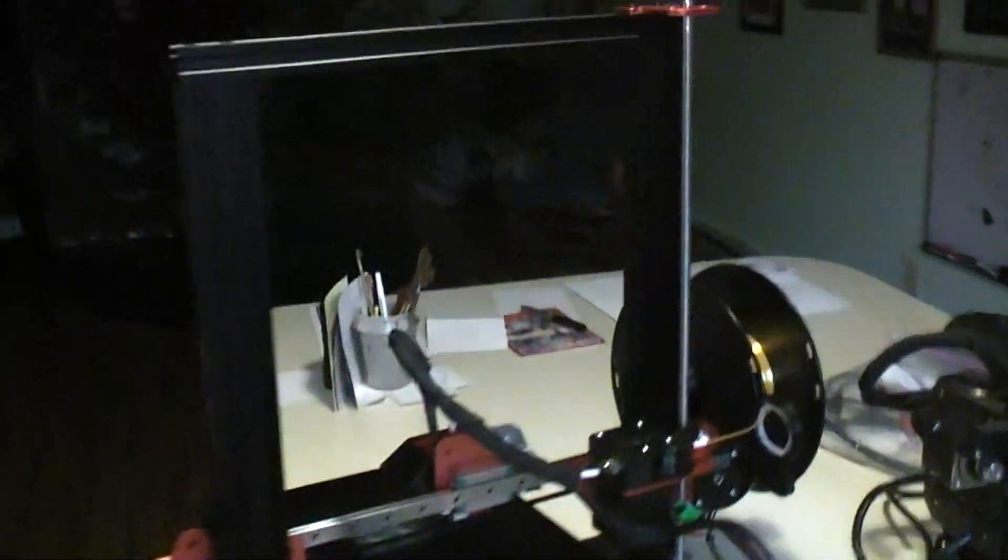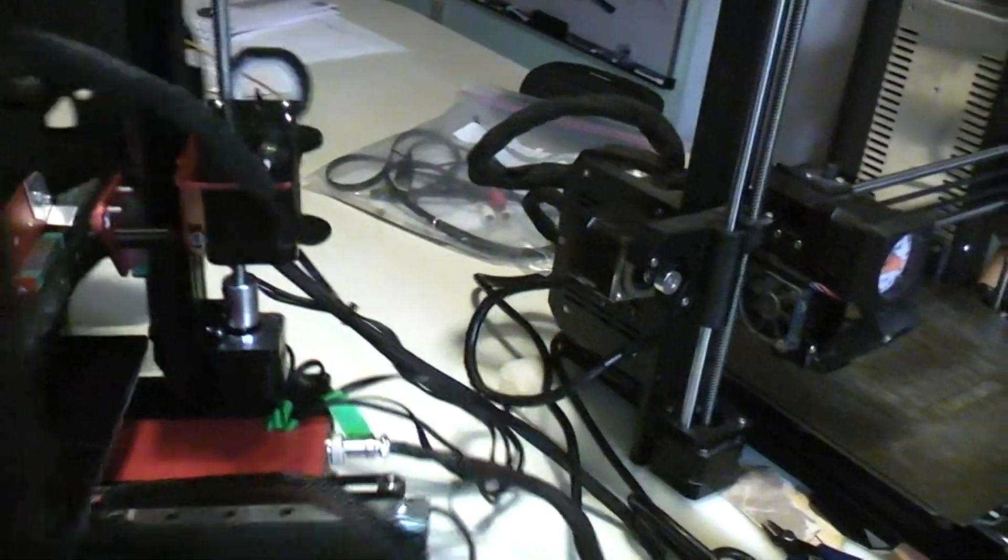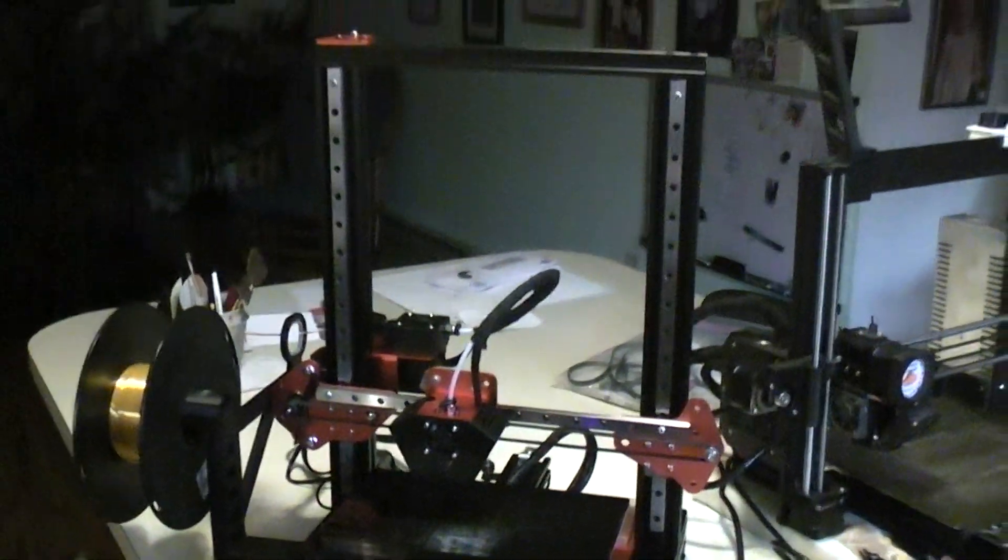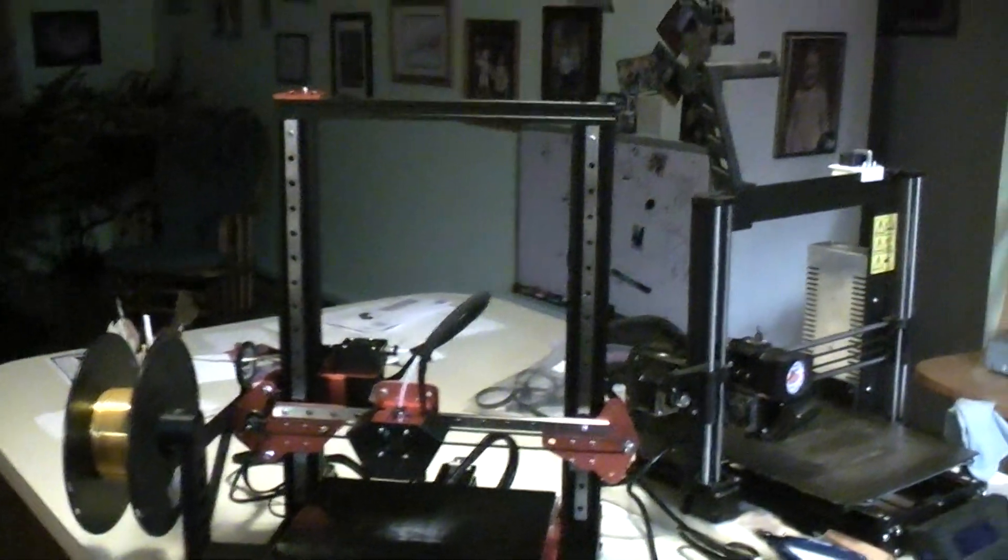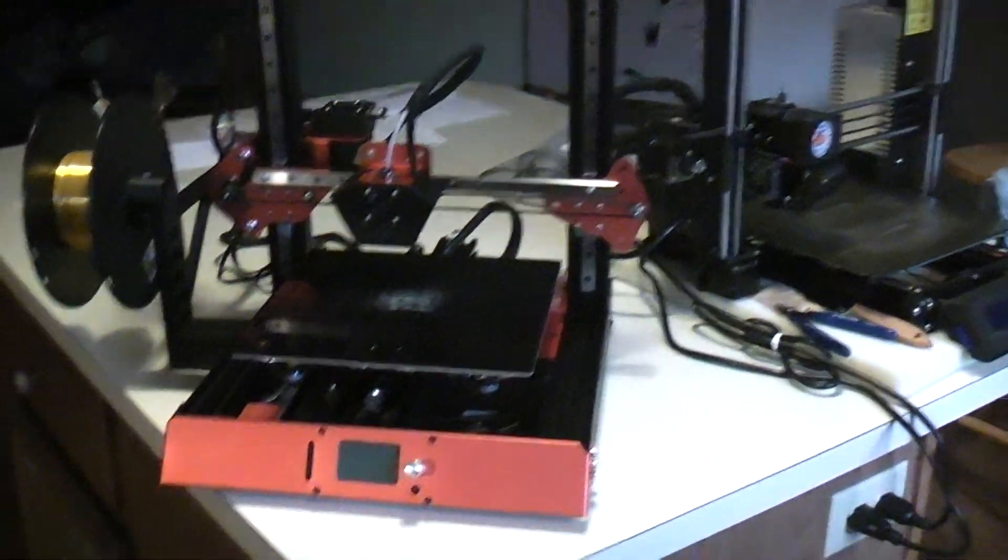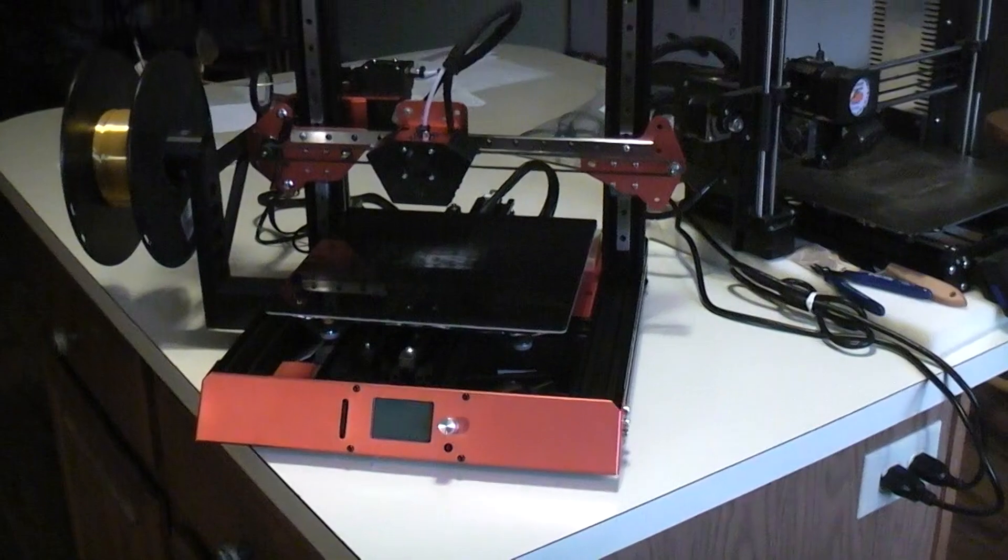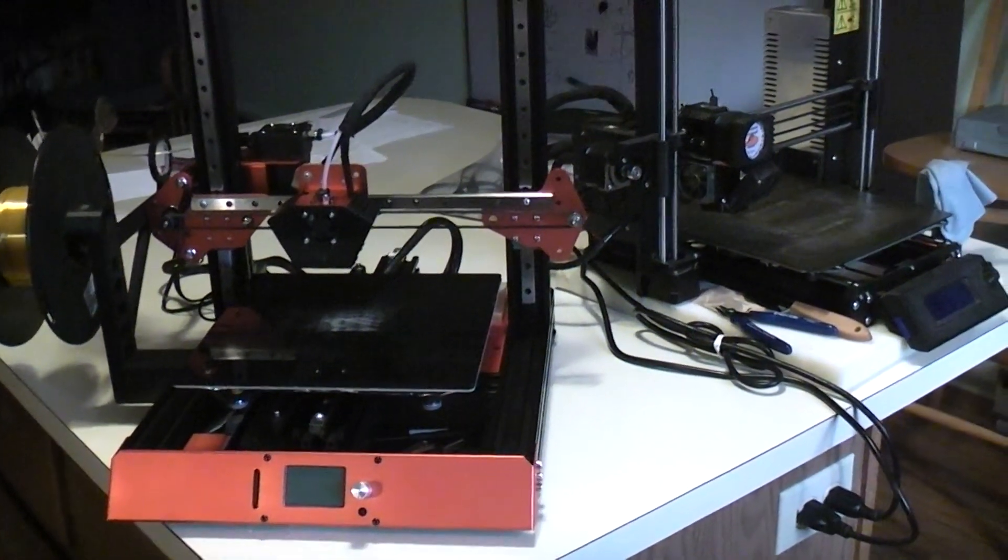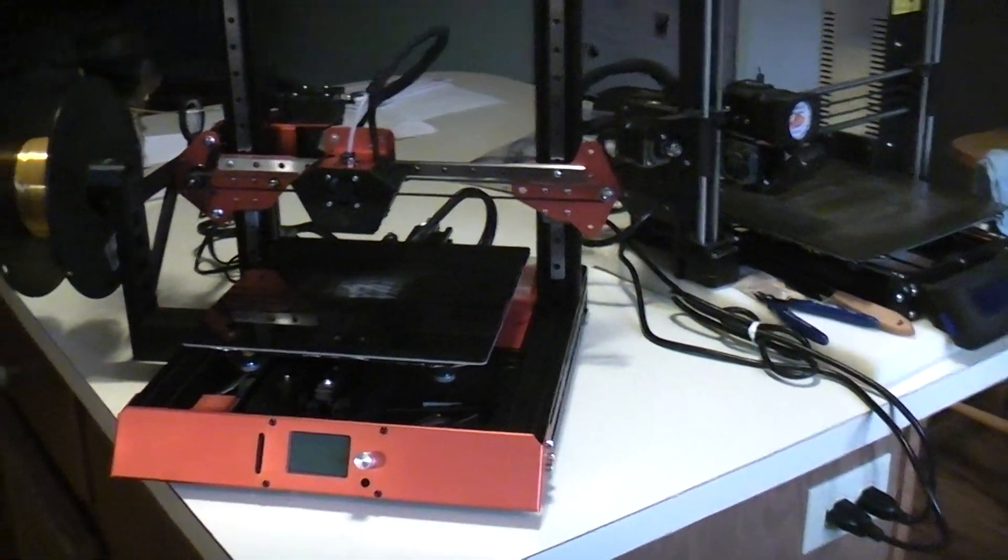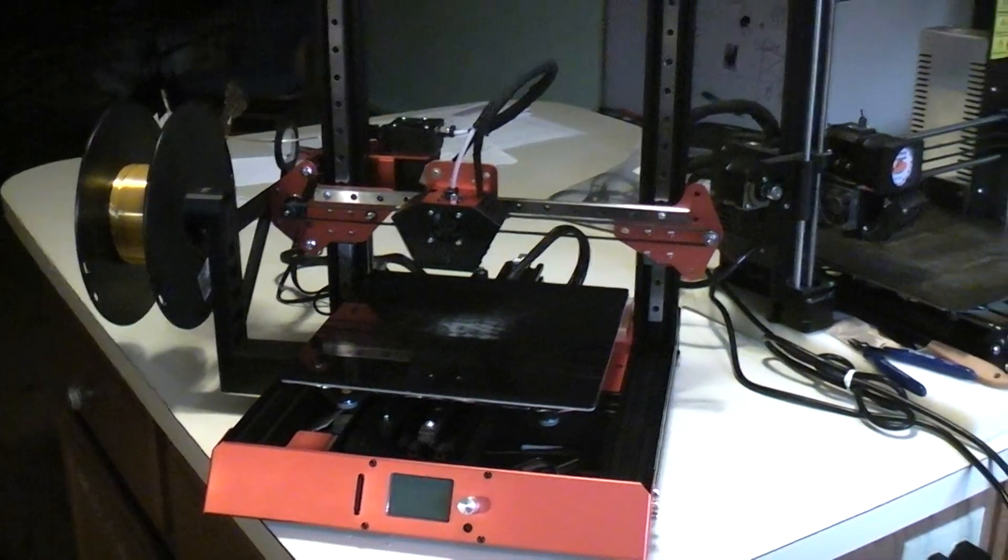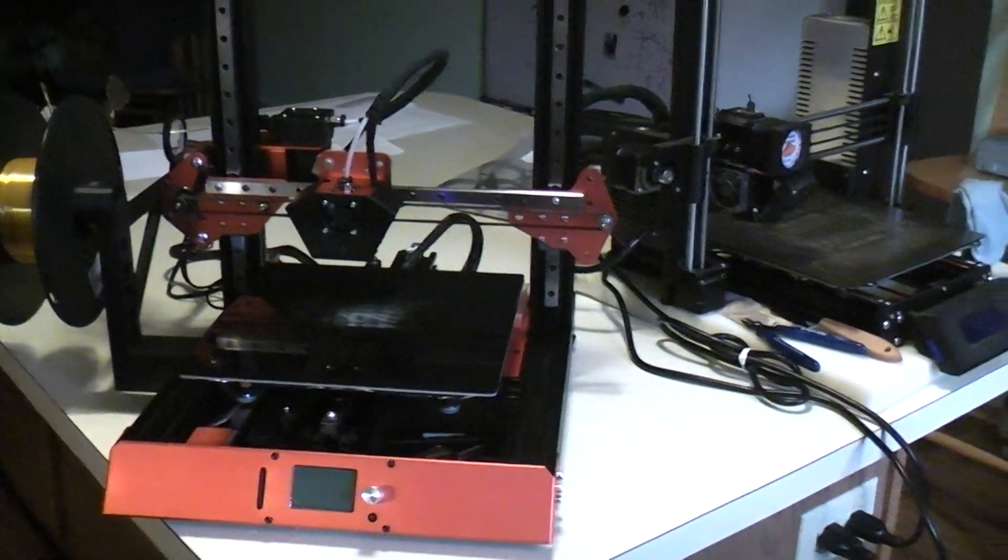But anyway, that's it for the linear rails. Hopefully some of that might be applicable for like an Ender 3. Some of it may not. But I just thought I'd let you know how I did it and what it looks like and that it seems to work fine.